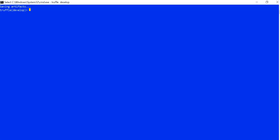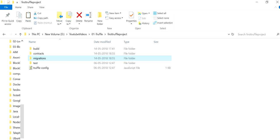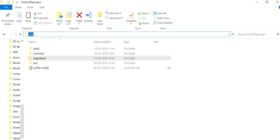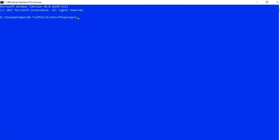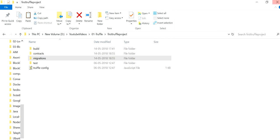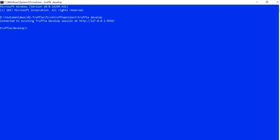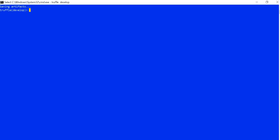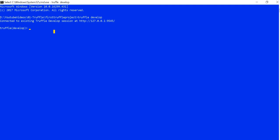So just to quickly see the demo — with Truffle develop, if we want to get inside the Truffle framework, wherever we have our project, I just created our project here and we can go inside it. Then I can use the Truffle command to get inside. Let me just close this window because I have already done it. So we are inside the Truffle framework.